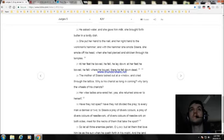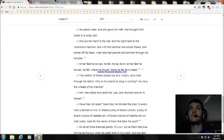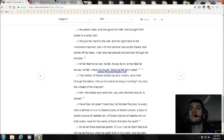At her feet he bowed, he fell. Where he bowed, there he fell down dead.